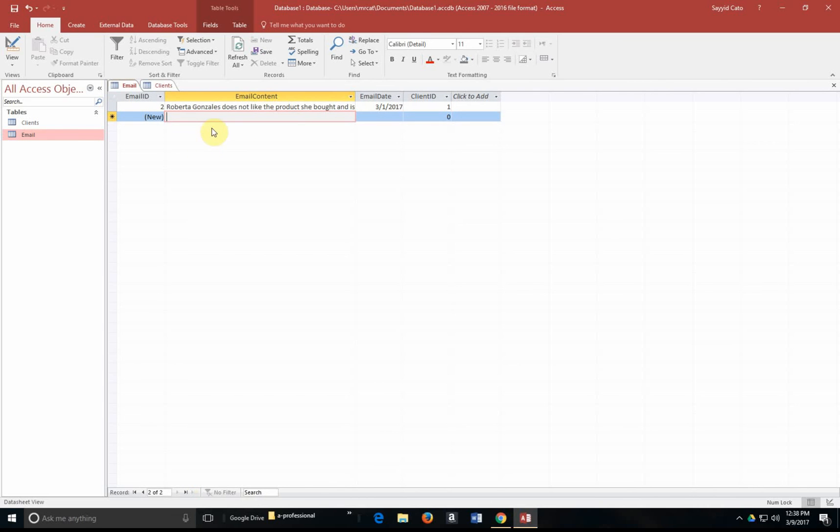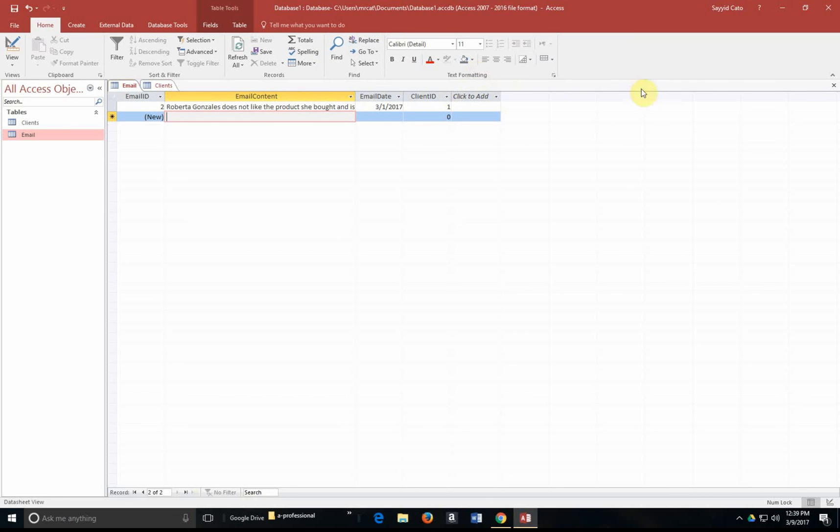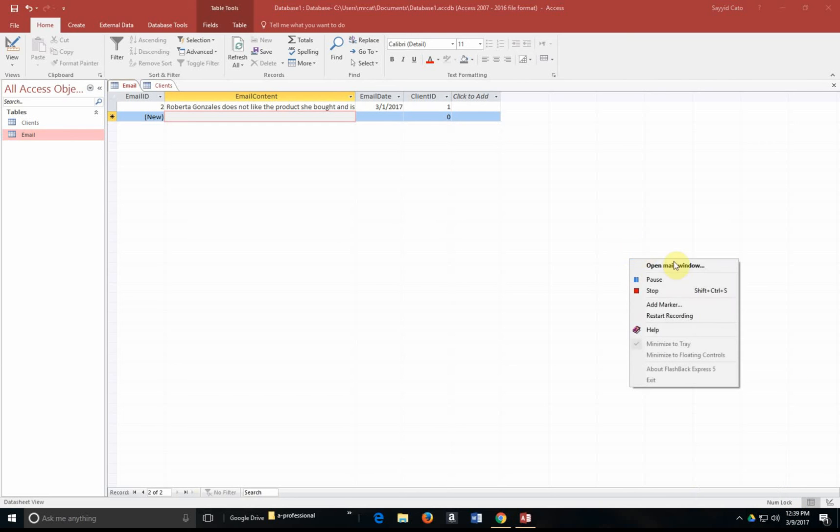And just like that, Microsoft will automatically assign an email ID. I had a record here that I had deleted. This is now 2 and we're actually telling Microsoft Access that this is client ID 1. All right. That concludes our tutorial here on creating relationships within Microsoft Access and creating primary keys. Please be sure to view our next video when we're talking about how we can create queries within Microsoft Access. Thank you.